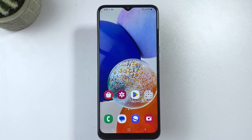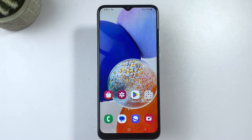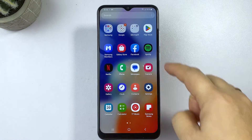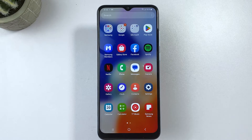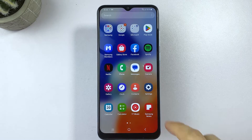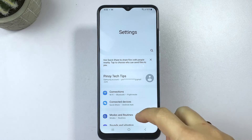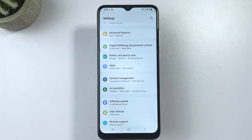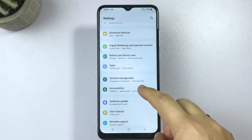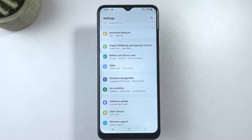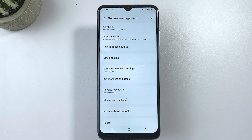First, launch the settings app by tapping on the gear icon from the home screen or apps tray. Once you're in the settings menu, scroll up or down and then tap General Management.